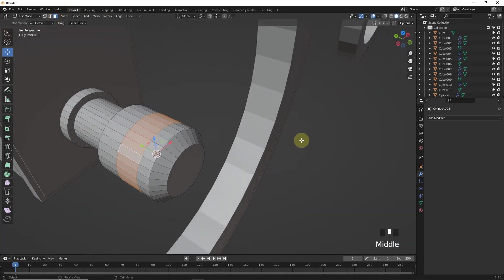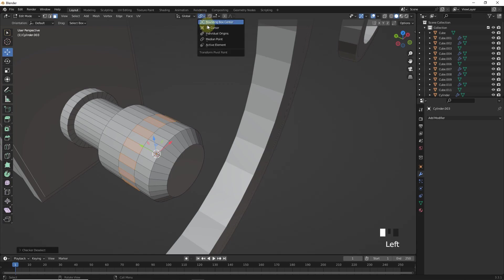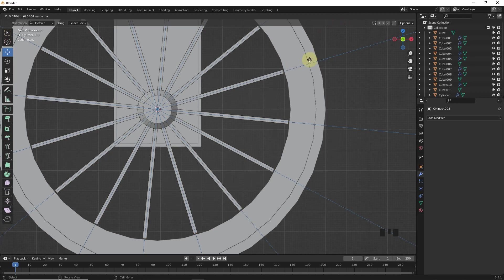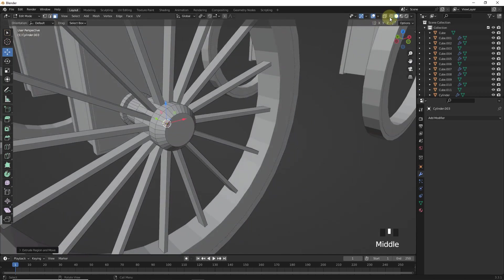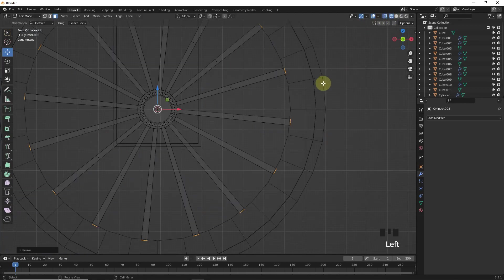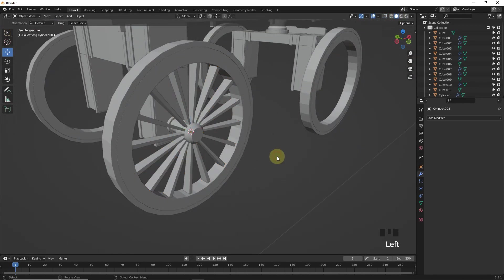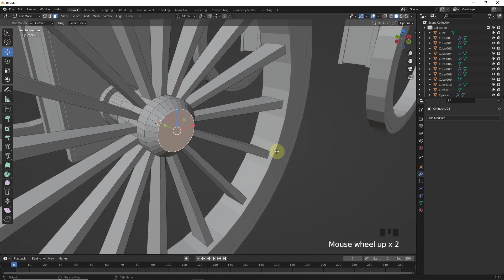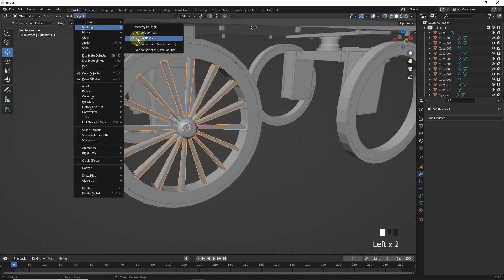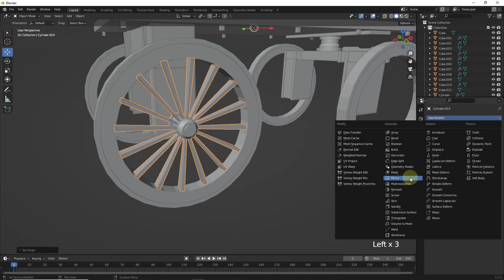Now select these faces and scale in Y axis. Then select checker deselect and change to individual origin. Now press E to extrude and then press S to scale. Make changes in object if needed. Snap cursor to world origin and select this one and set origin to 3D cursor, then add mirror modifier.